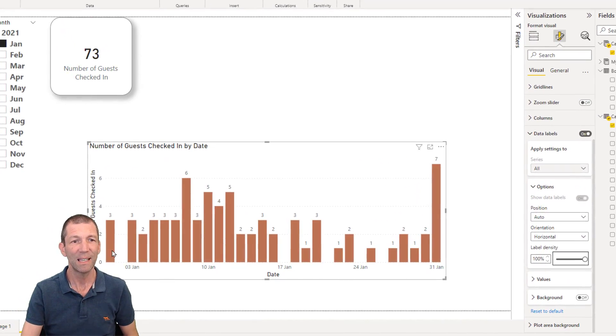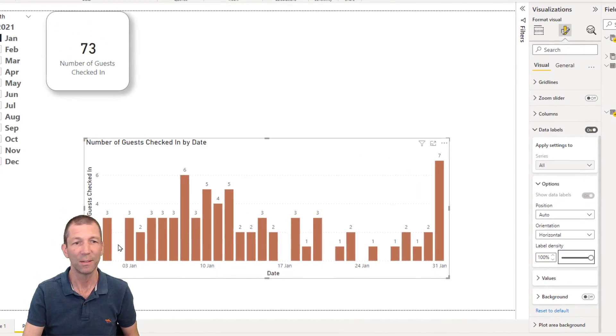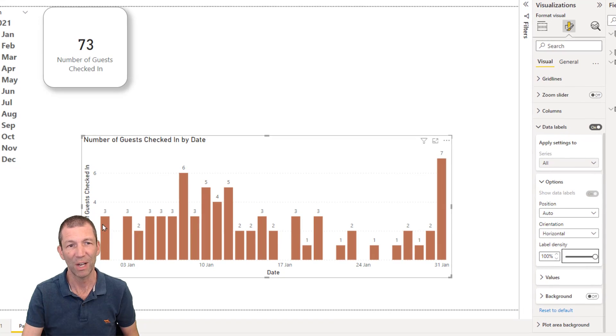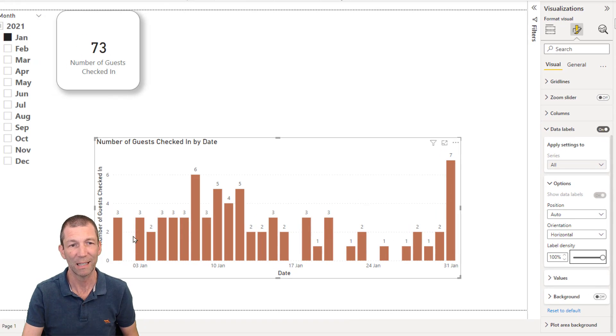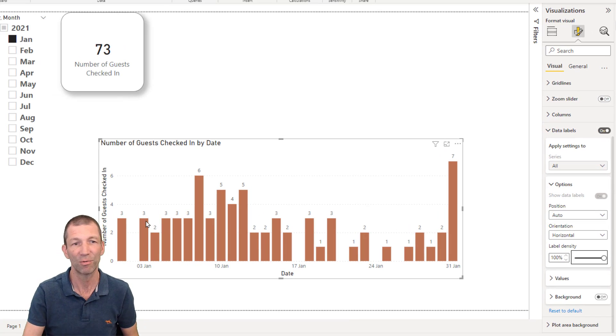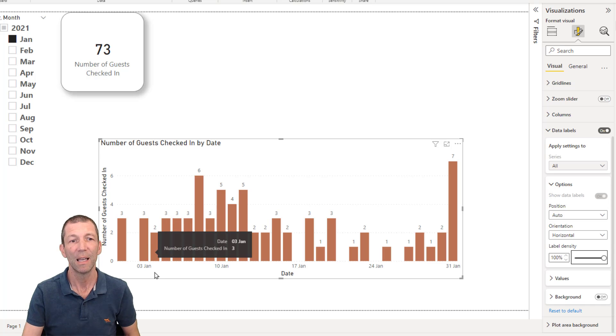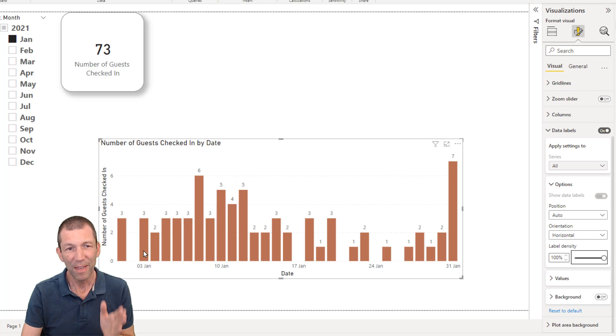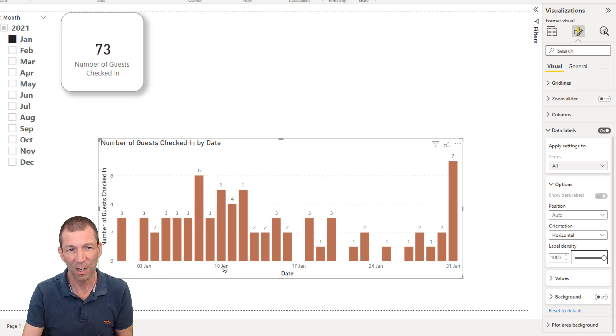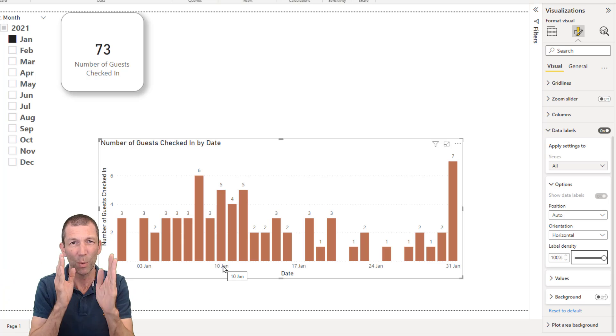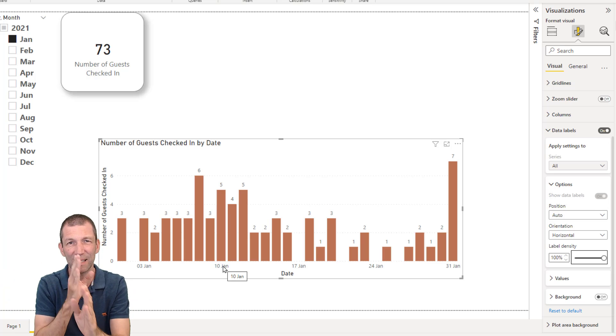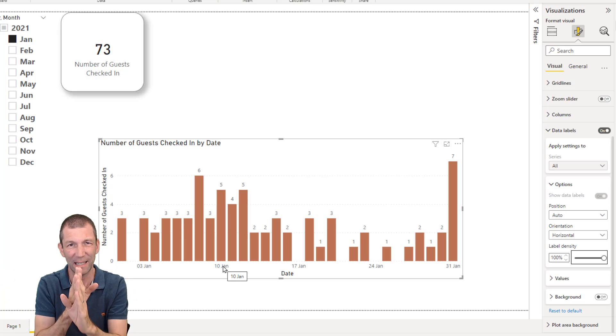So we can see here on the 1st of Jan, three people checked in. No one checked in on the 2nd. Three more people checked in on the 3rd. This filter, these dates along the bottom here, are filtering. So we're capturing the status of the people who have checked in.